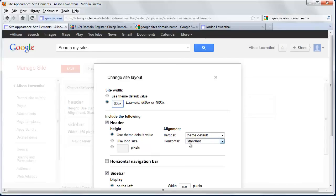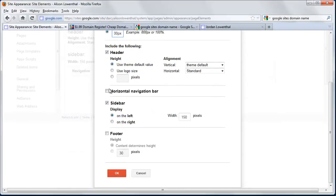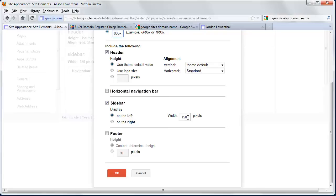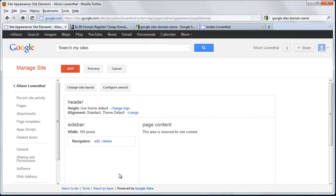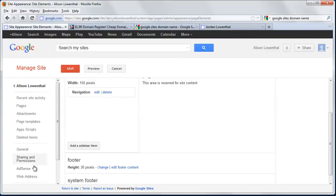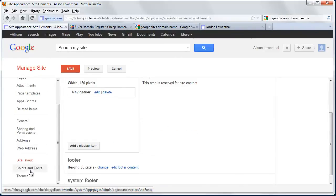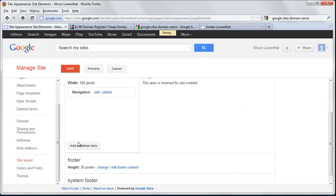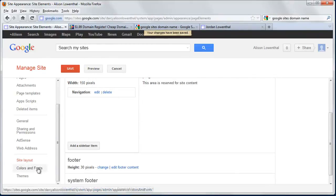I can adjust alignment and navigation. I could change to a horizontal navigation bar if I wanted. I can decide whether to have a sidebar. I'm going to leave the sidebar on the left at 150 pixels. I'll add a footer at 30 pixels high and hit OK. Then I'll scroll down to colors and fonts. Actually, I'll save this page first—it reminded me to do that.